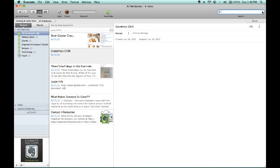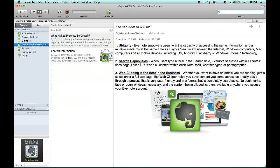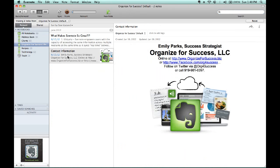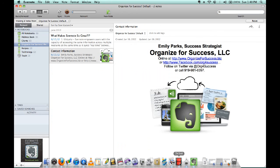Again, this is Emily Parks, Success Strategist with Organize for Success, helping you utilize Evernote as a tool to organize for success. I can be reached by the contact information on your screen. Stay tuned for additional videos about how you can succeed with using Evernote in your day-to-day life. Have a great day — I'll see you next time!